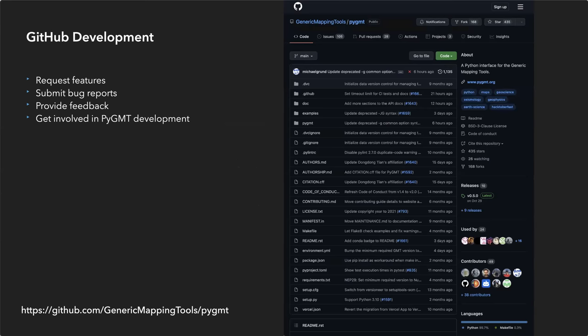Lastly, visit the PyGMT repository in the Generic Mapping Tools GitHub organization to submit feature requests and bug reports, provide feedback, and get involved with PyGMT development including community building, documentation improvements, and feature implementation.